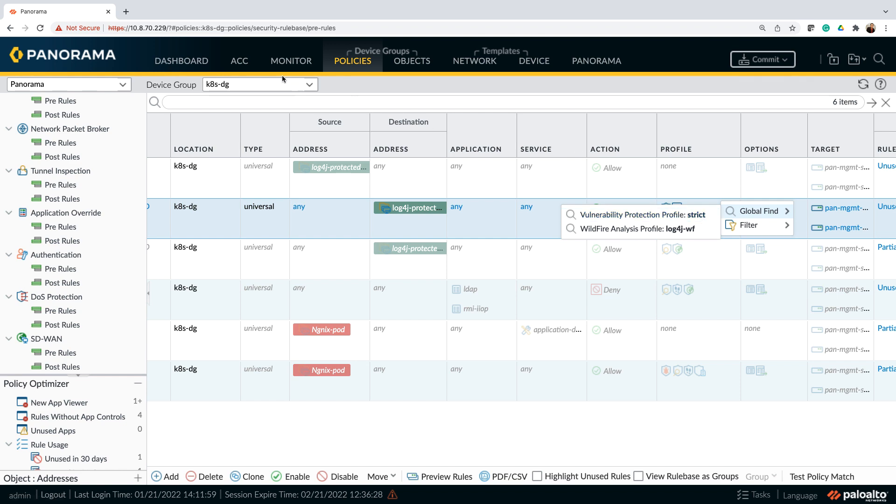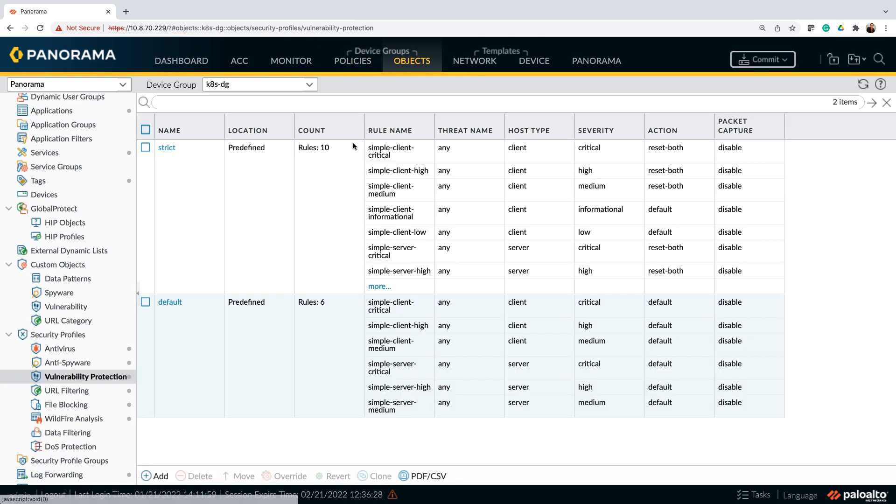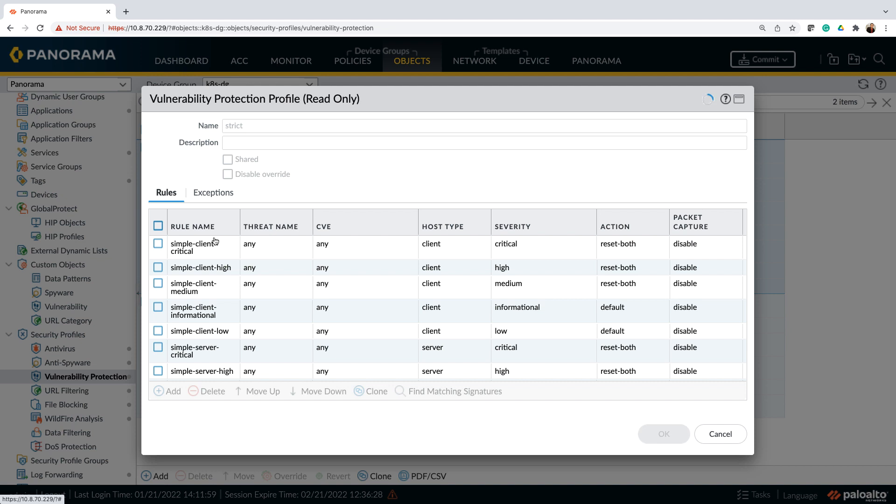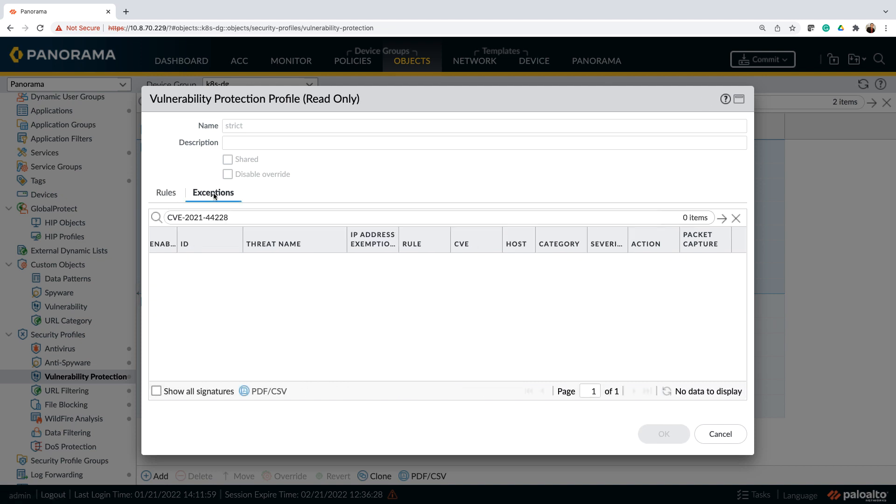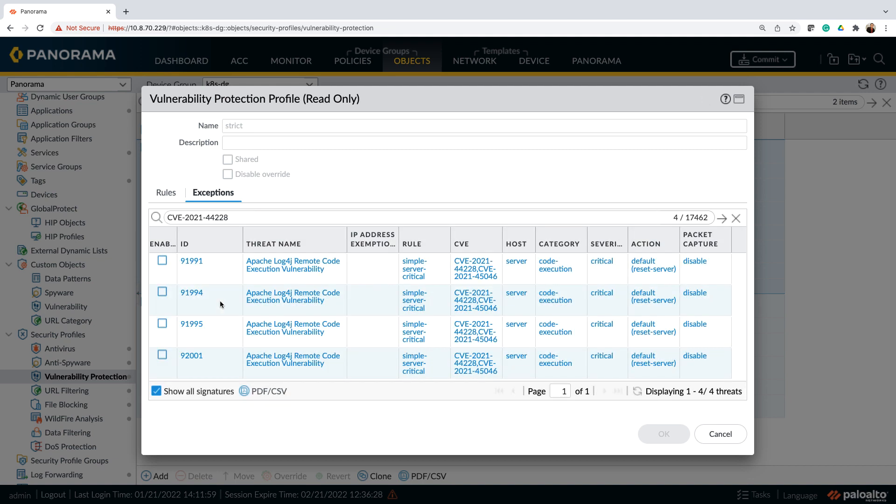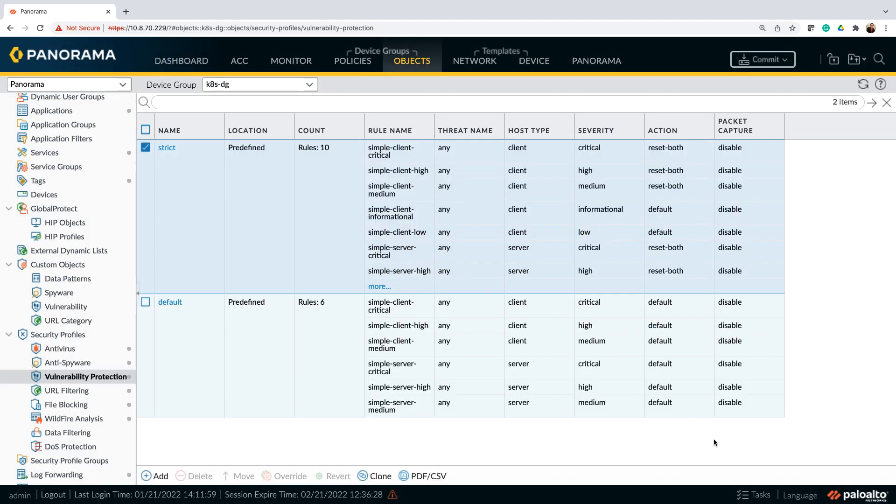And within the strict profile, if you look at the signatures, you can see that for a specific CVE, this is for log4j, I have the threat IDs as part of that signature. Which means that as soon as now we rerun the attack, CN series will look at and it will block that attack at the first step itself. So let's go ahead and run the attack.